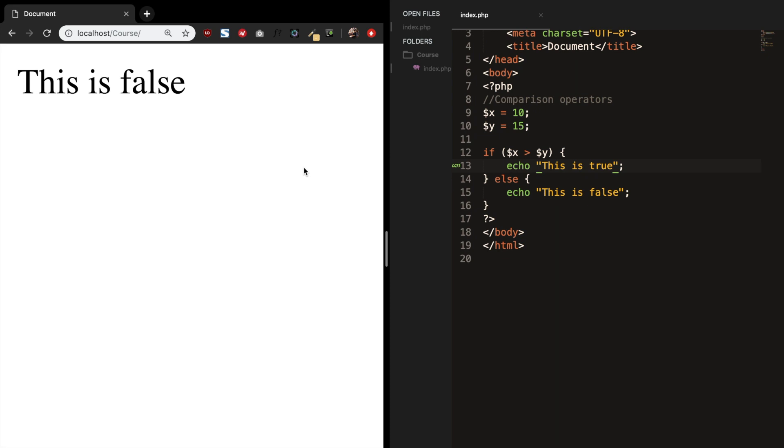We could also see if variable x is equal to variable y with two equal to symbols. Save it. Refresh the browser. This is also false because 10 is not equal to 15.